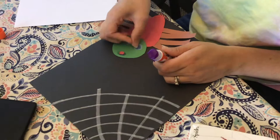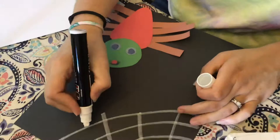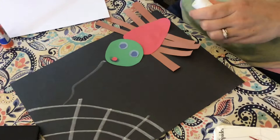Then I'm going to use my chalk again. I'm going to bring it down like he's climbing up his web. So the very busy spider.